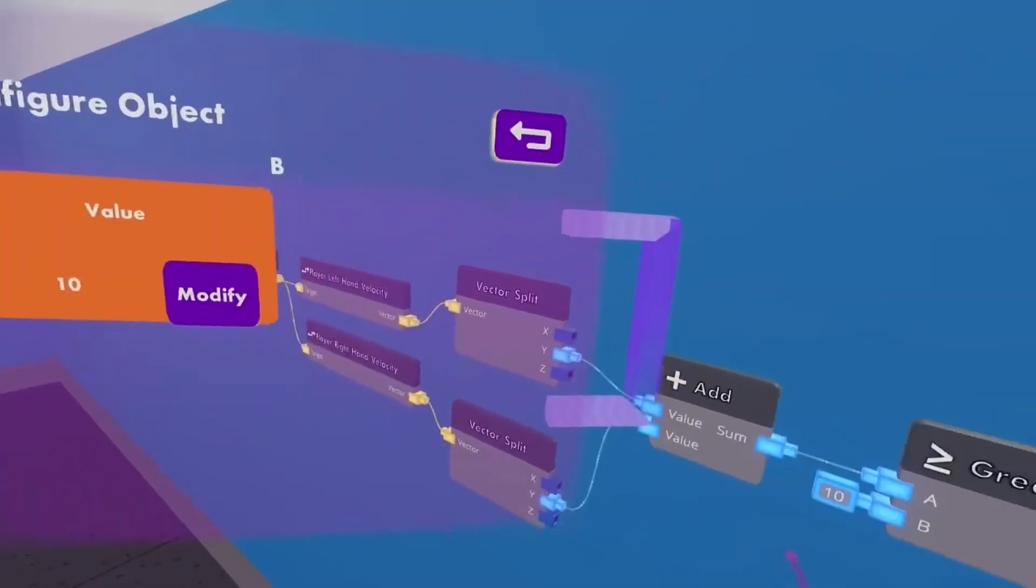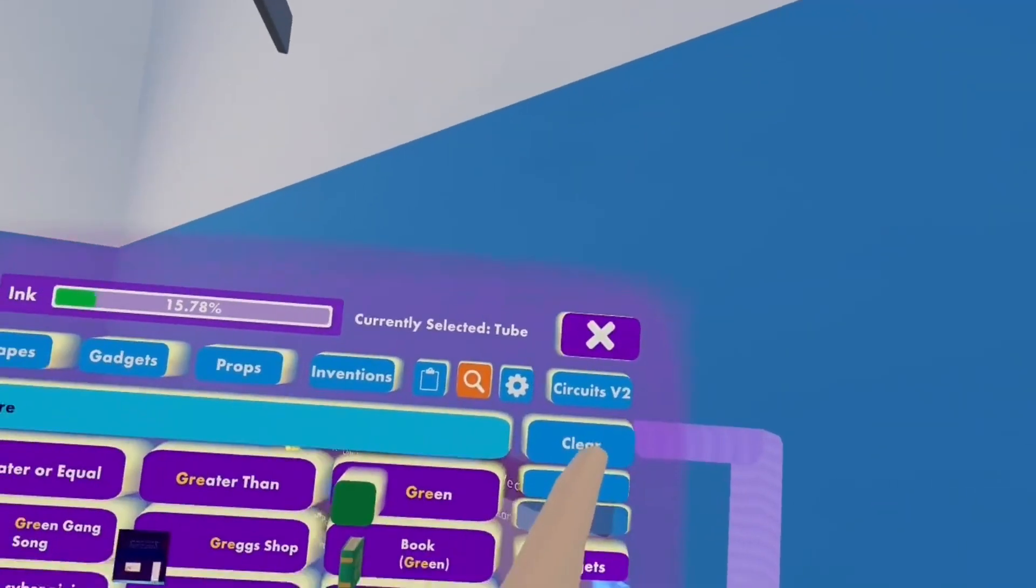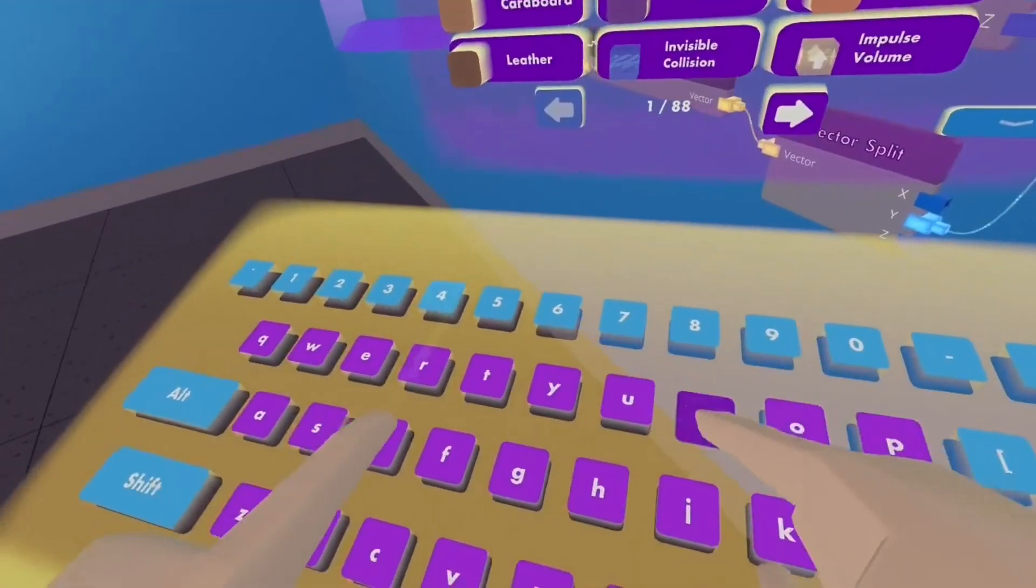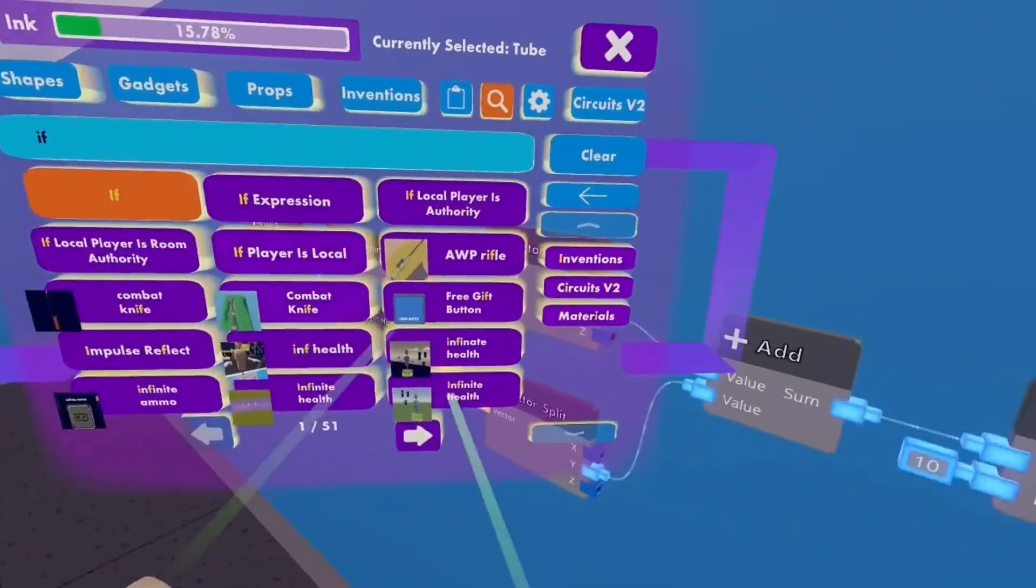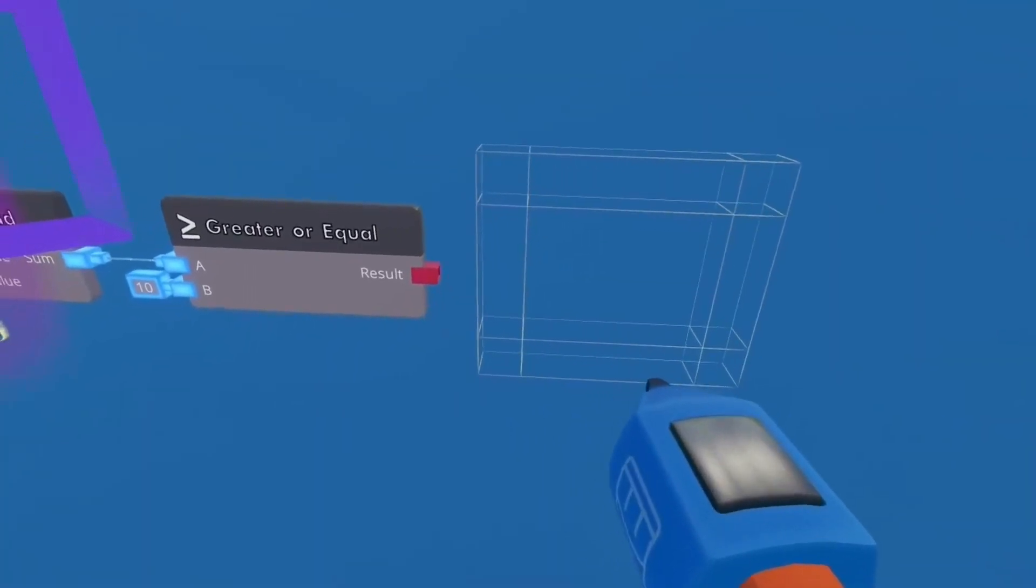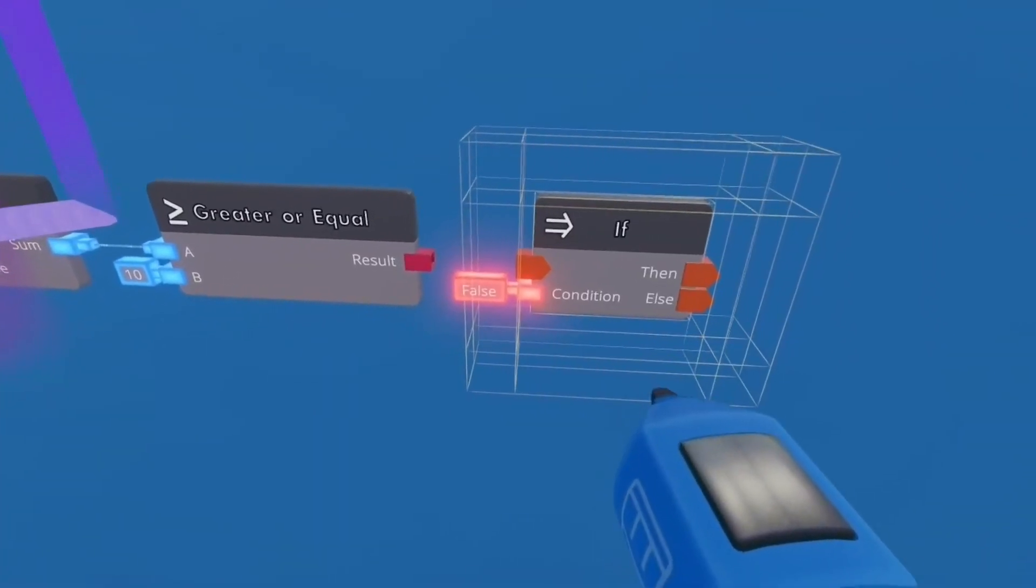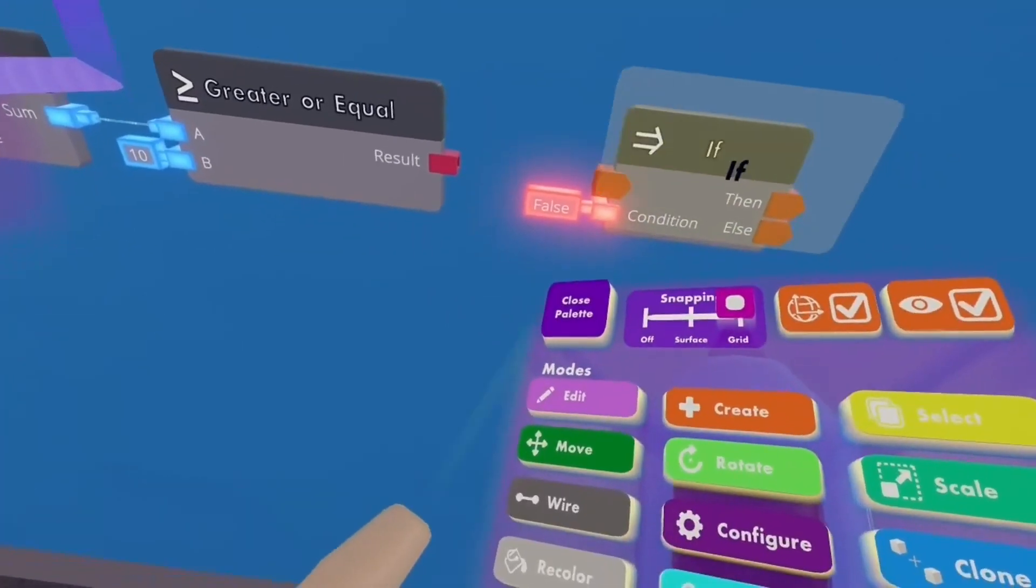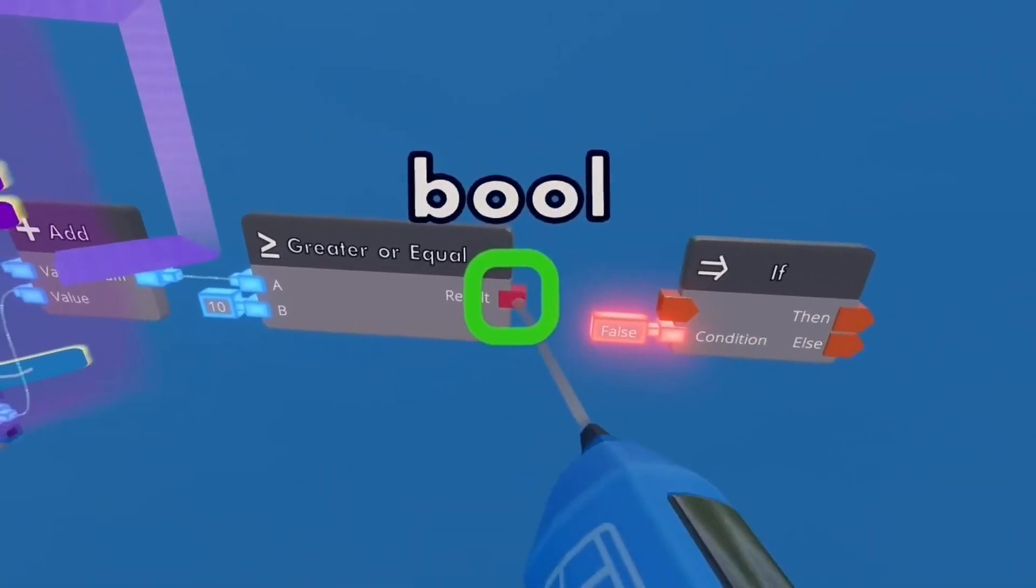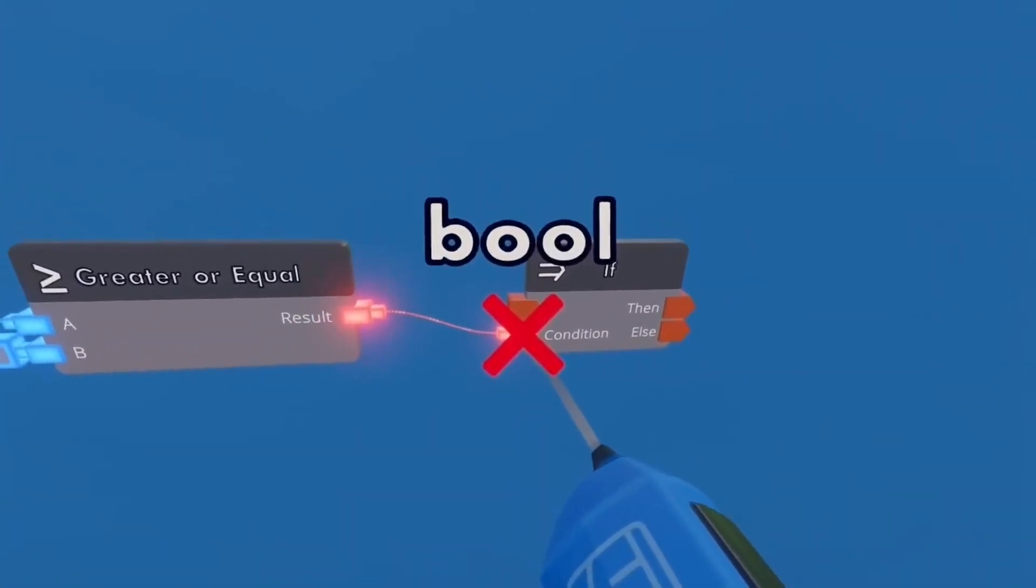Any number works, but 10 works best for this. Now you want to get an IF. There you go. And wire this to the condition.